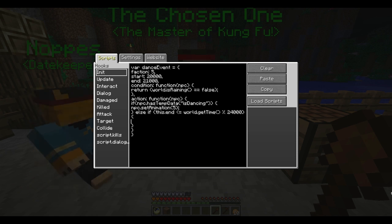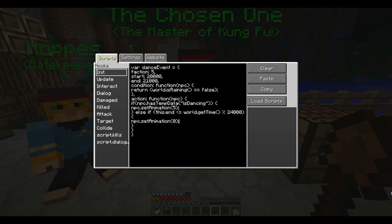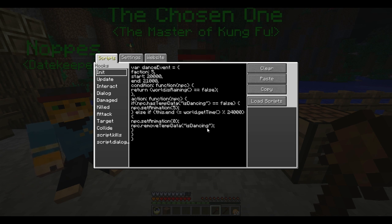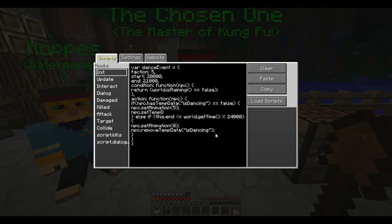In this, we want to set the animation back to default, so we use npc.setAnimation 0, and we want to remove the tempData, so we do npc.removeTempData isDancing. Now I just realized I implemented this backwards again — for isDancing, we want to run this line if he isn't already dancing, and so we also need npc.setTempData isDancing true. That way we know the NPC is actually dancing when they're meant to be.